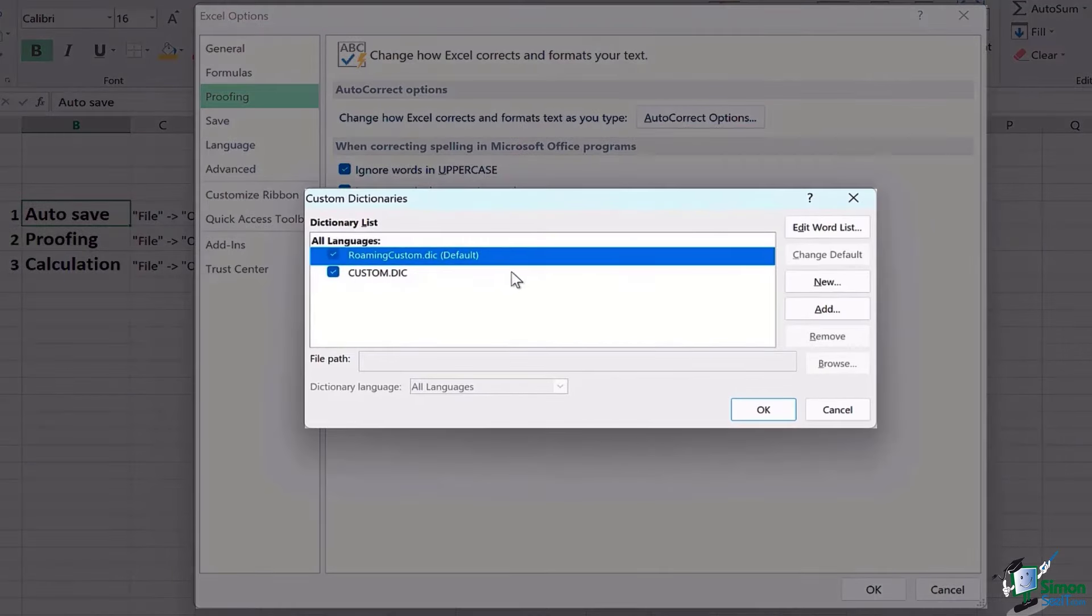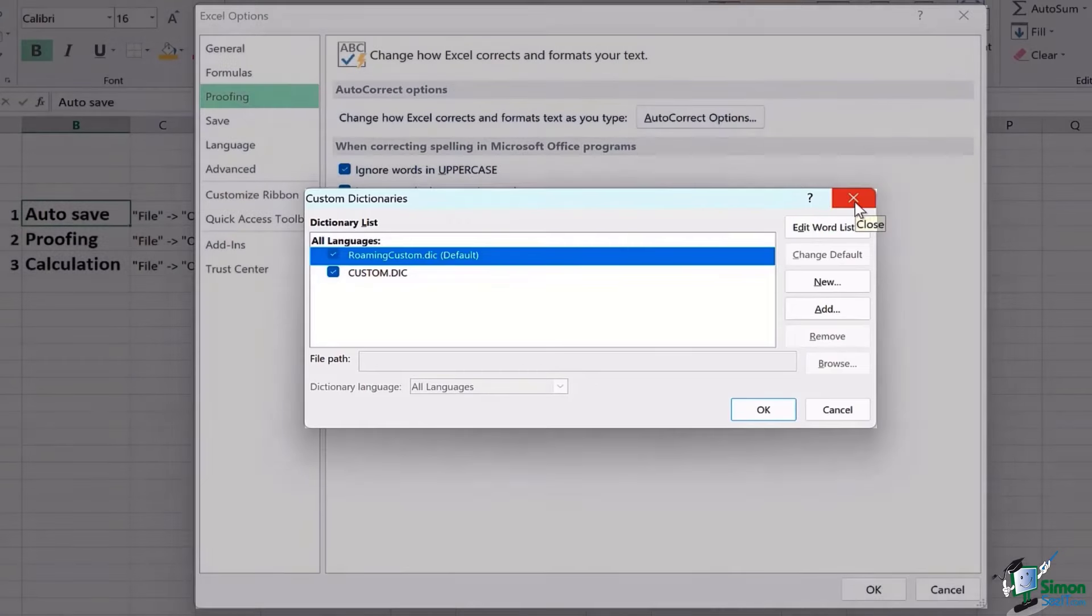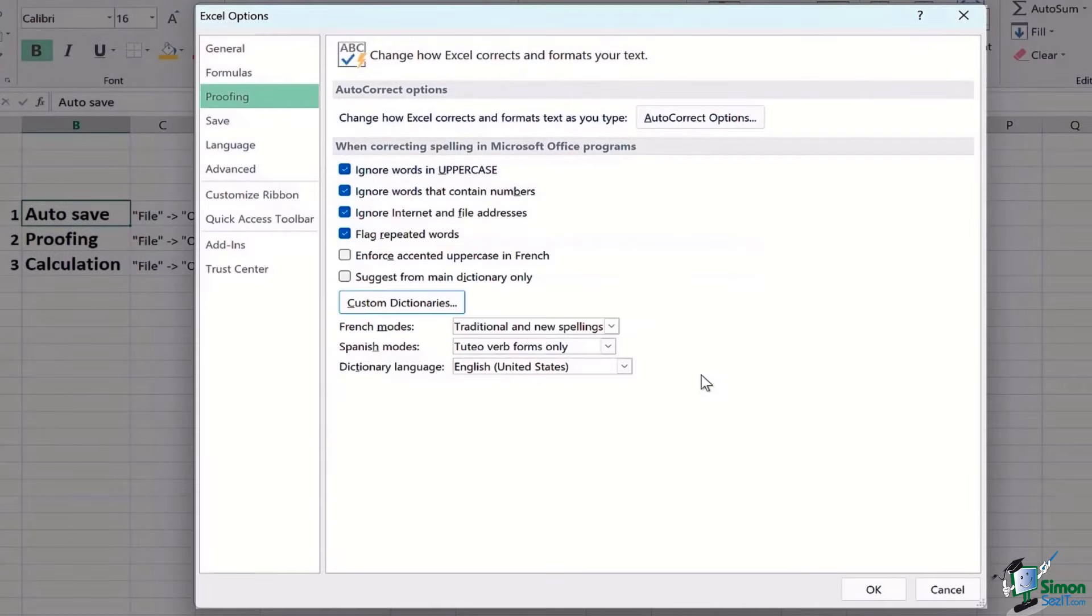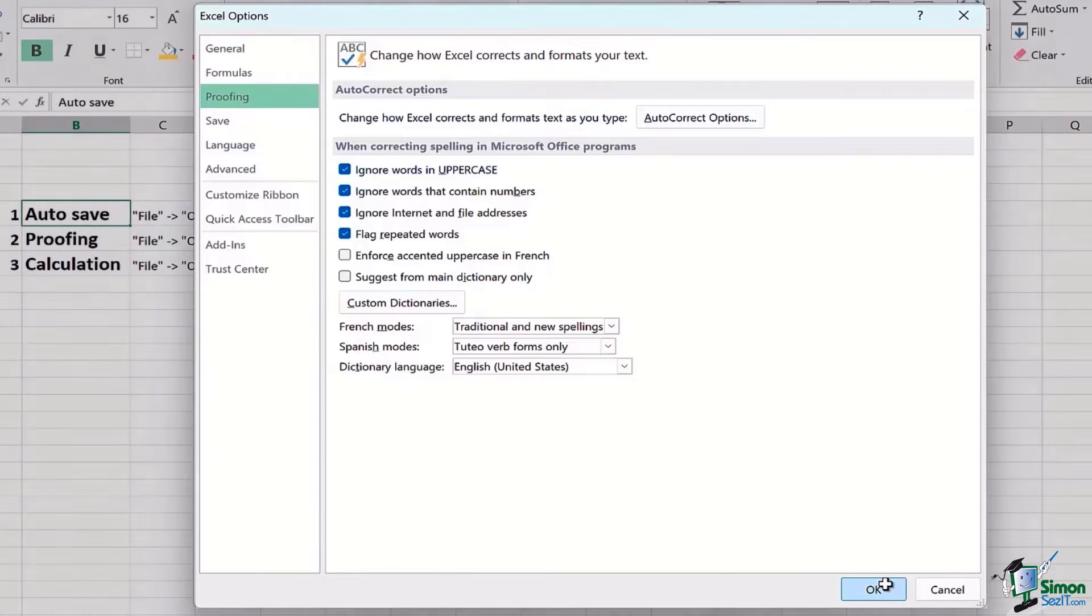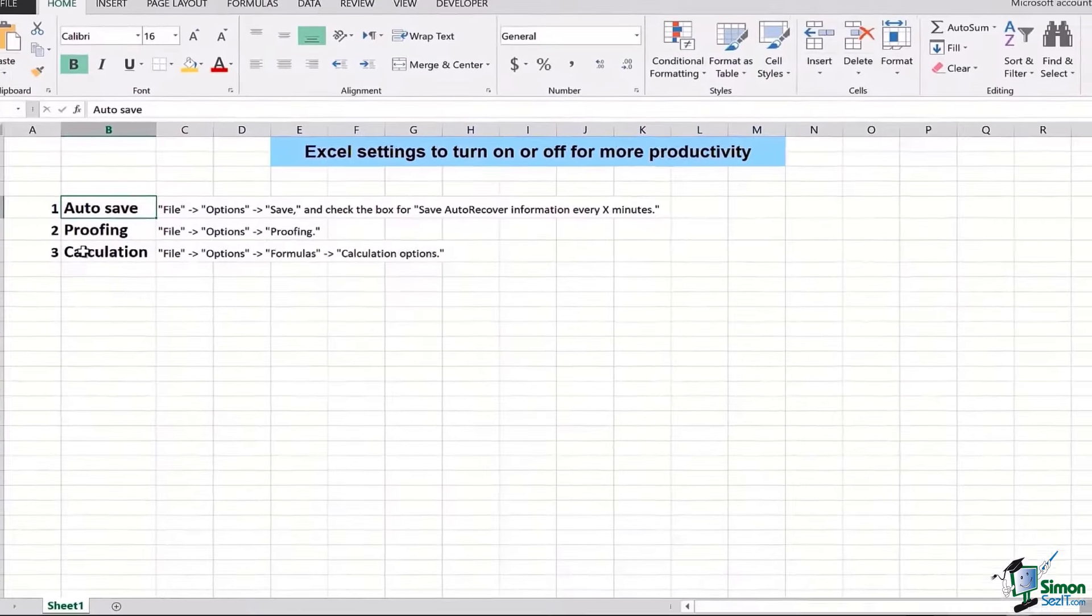So you can go ahead, click on Custom Dictionaries, and you can select some dictionary lists here too from where this Excel will take help and take reference for correcting any spelling or any grammatical mistake. So that's pretty much it for Proofing.